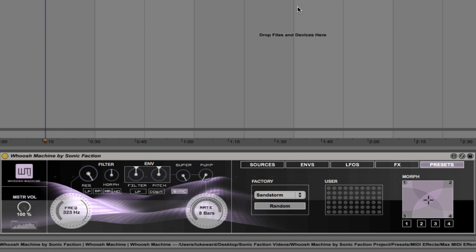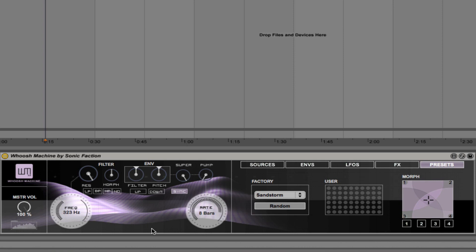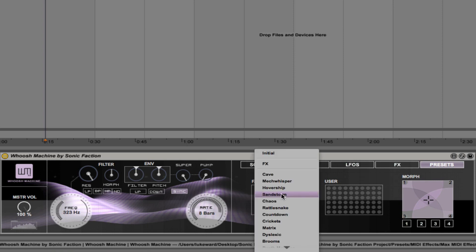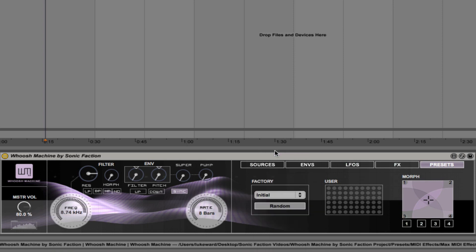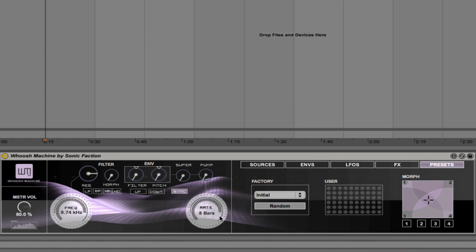So those are just some examples of the sounds in it, but what I want to do now is demonstrate the interface to you and walk you through how it works. So to do that, I'm going to go with the initial patch to begin with. And you can hear that it's taking a long time to get up to its maximum pitch—it's actually taking eight bars. And that's because of this rate dial down here. So we can click and drag that to make it take less time, for example one bar. Much faster.